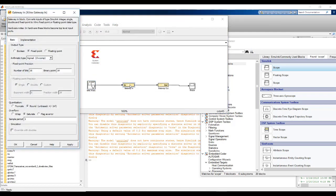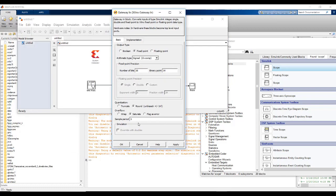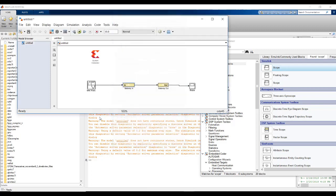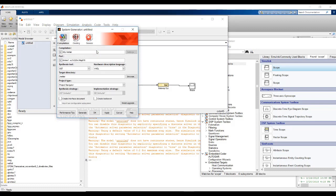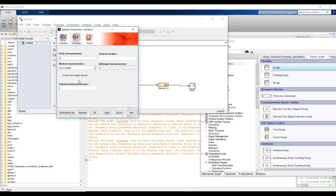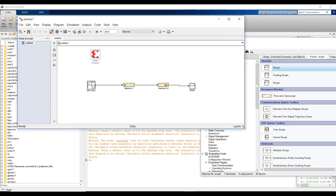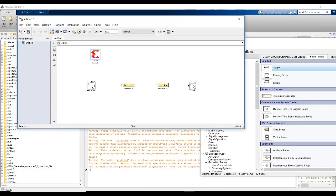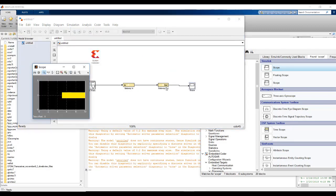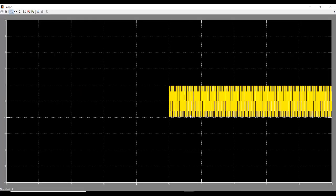What we need is we need to put in this gateway in also, the sample period should be 1 by 1000. And we also need to set the sample period in System Generator token. We need to go to the clocking. And there, in the Simulink system period, we need to put it 1 by 1000. We need to match all the sample period in blocks. Now, if we run it for 10 seconds, we'll see that in the scope. This is the scope. This is the signal generated.